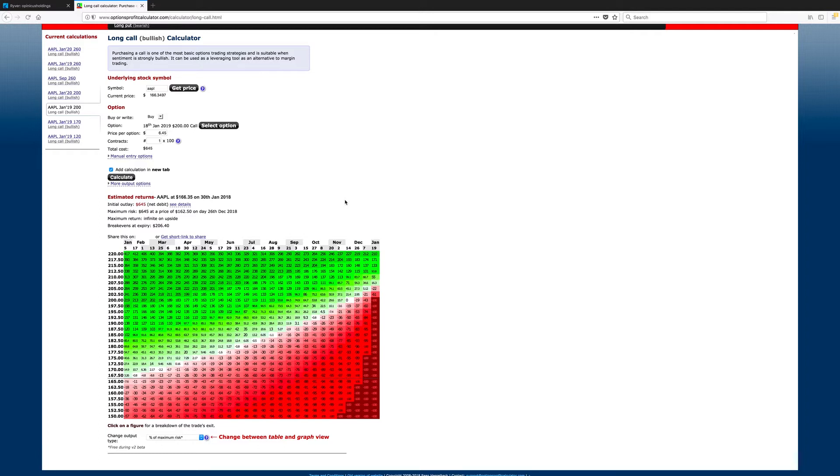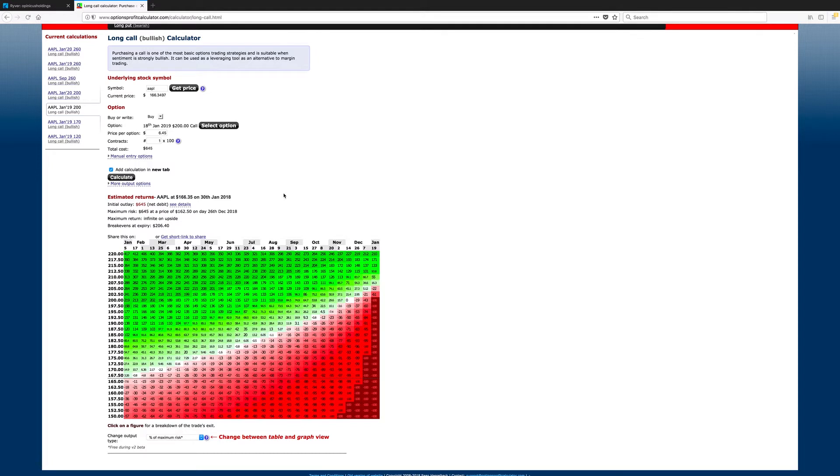Now, if you wanted to purchase these leaps, he has the same $5,000. One particular contract cost $645, but remember, one contract gives exposure to 100 shares. He's only able to purchase 7.75 contracts. However, you can't purchase a partial contract. They have to be in whole numbers.